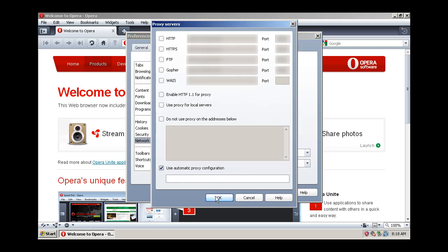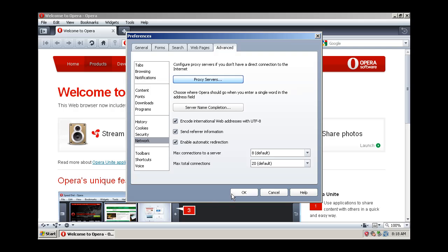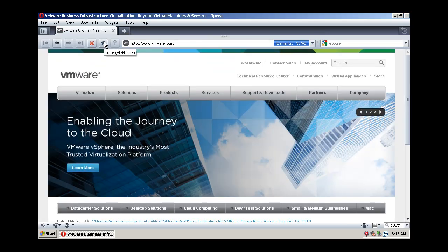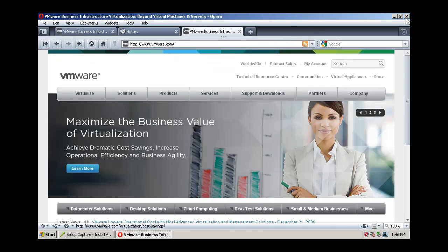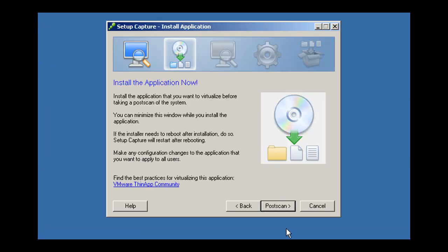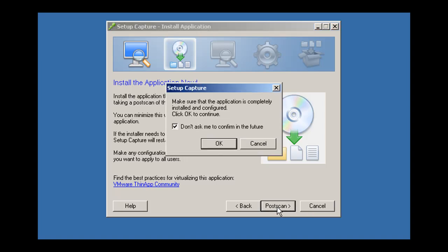If rebooting the computer is required as part of the installation process, Setup Capture will automatically continue after reboot. When you're finished customizing the application, close it and return to Setup Capture.